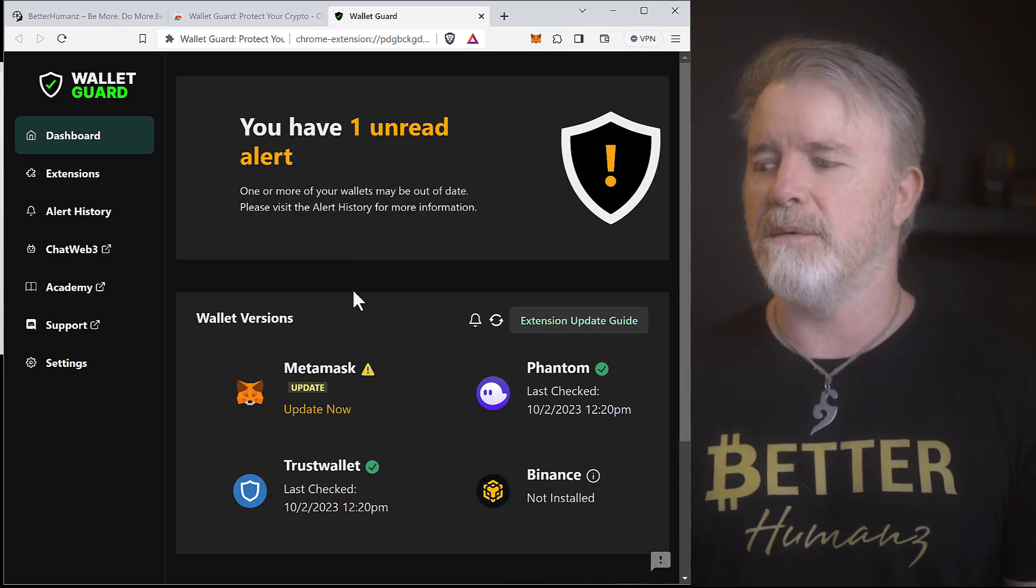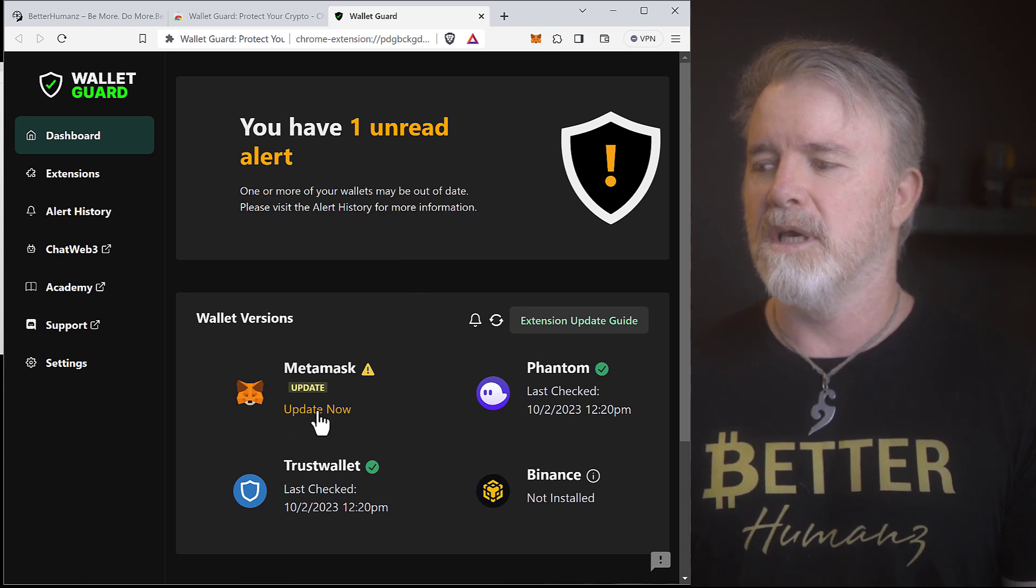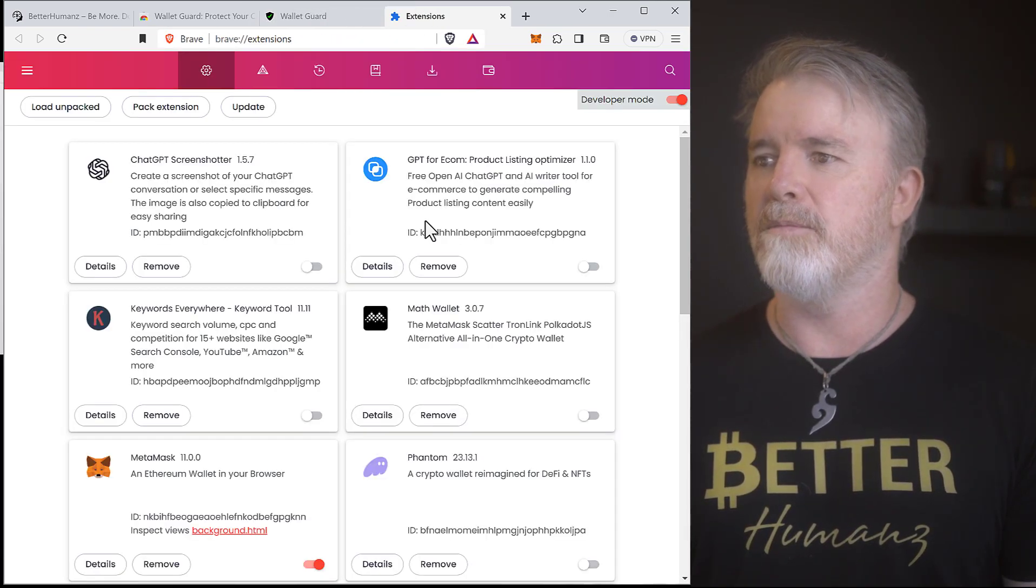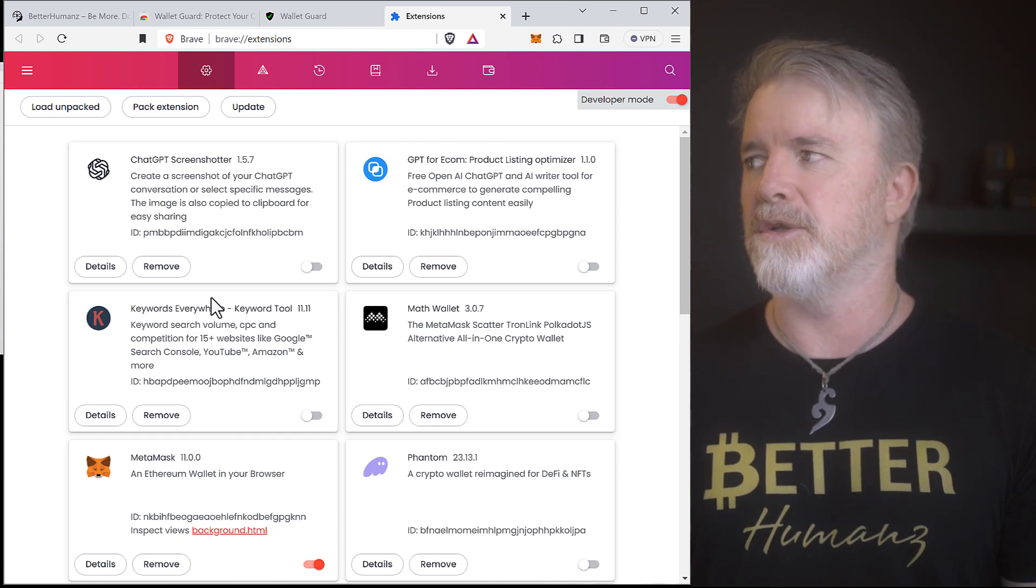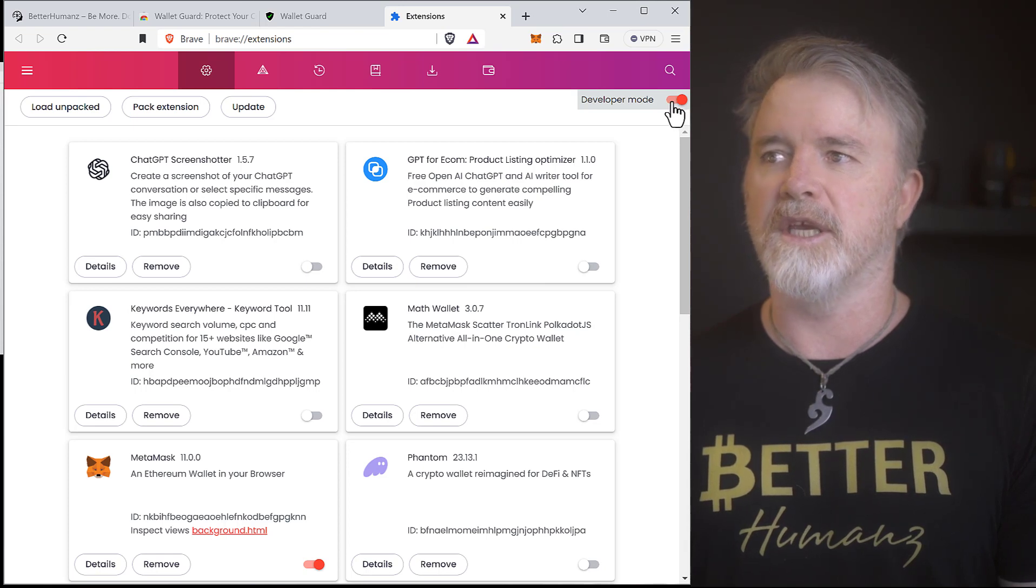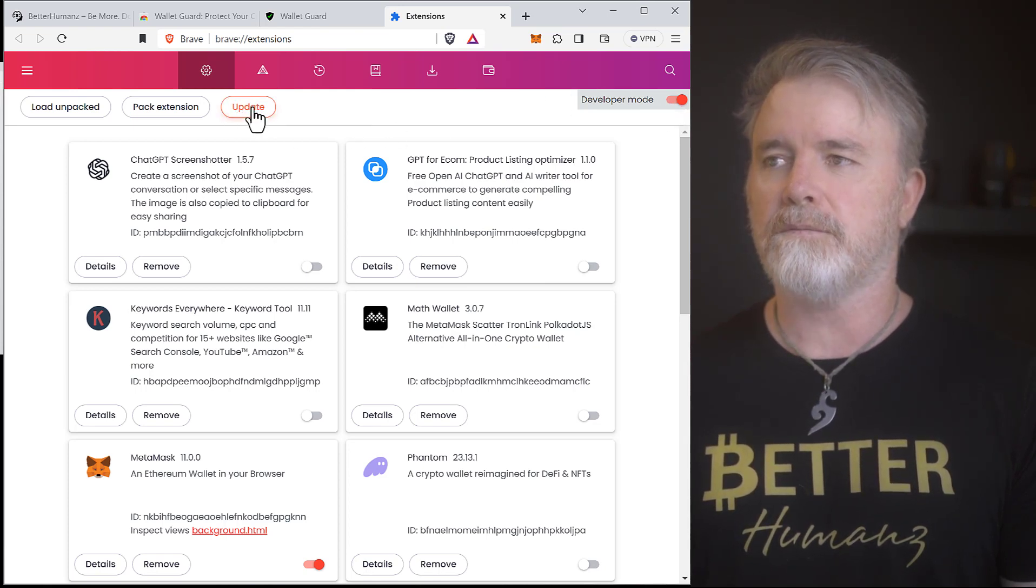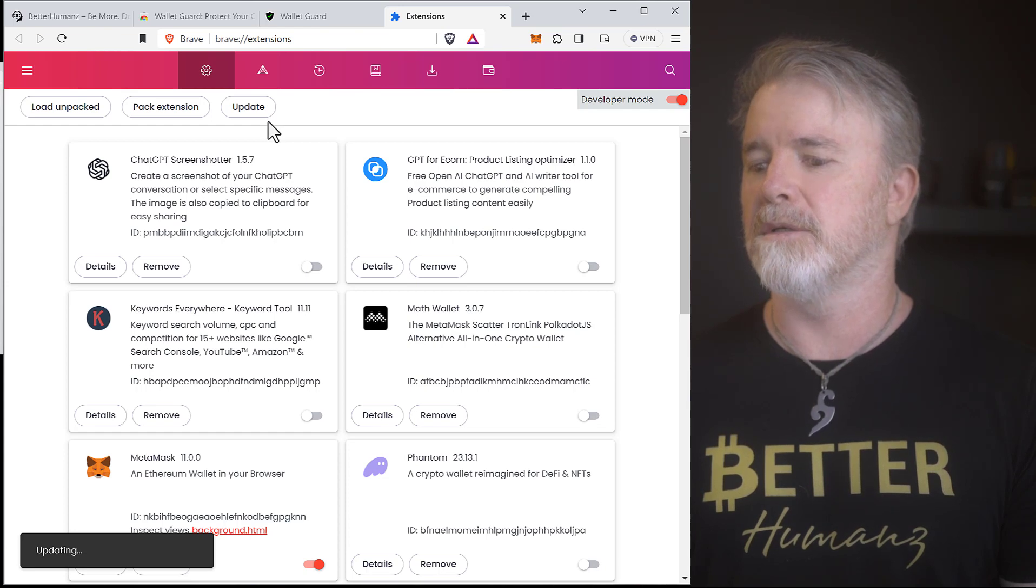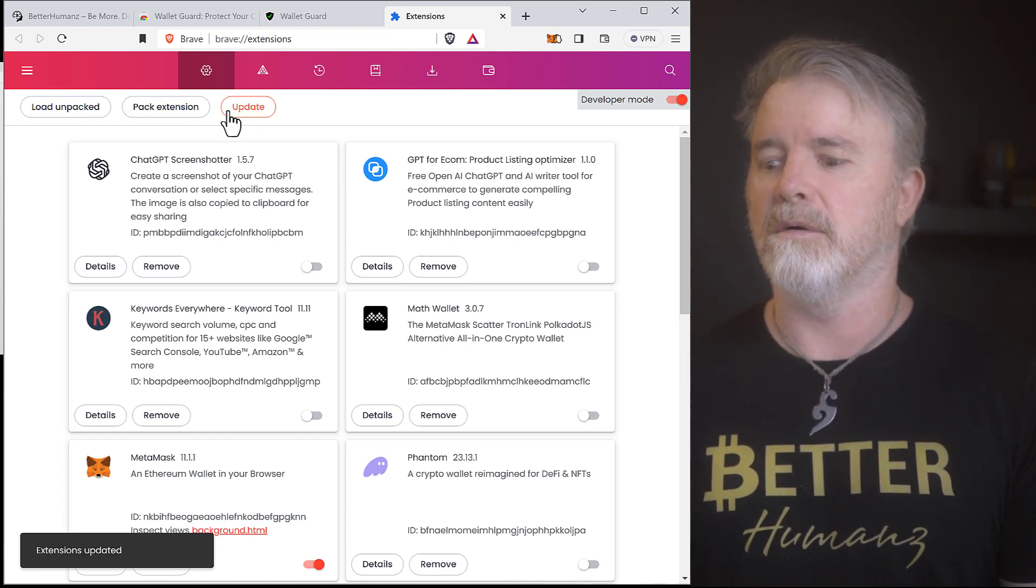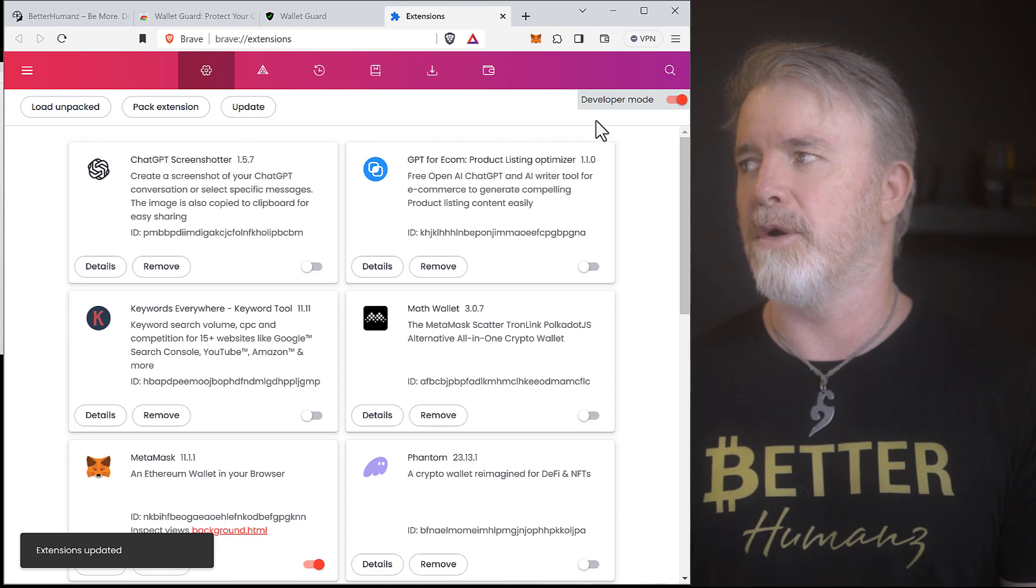Now, to update MetaMask, if you click on this, see this developer mode? Mine's not actually updated because I only just turned this on, but you need developer mode turned on. And if you do that, it will actually update. And you can just click on Update here. And that's going to update MetaMask. So, that'll actually update everything. But that's what I do, is I put that developer mode on.